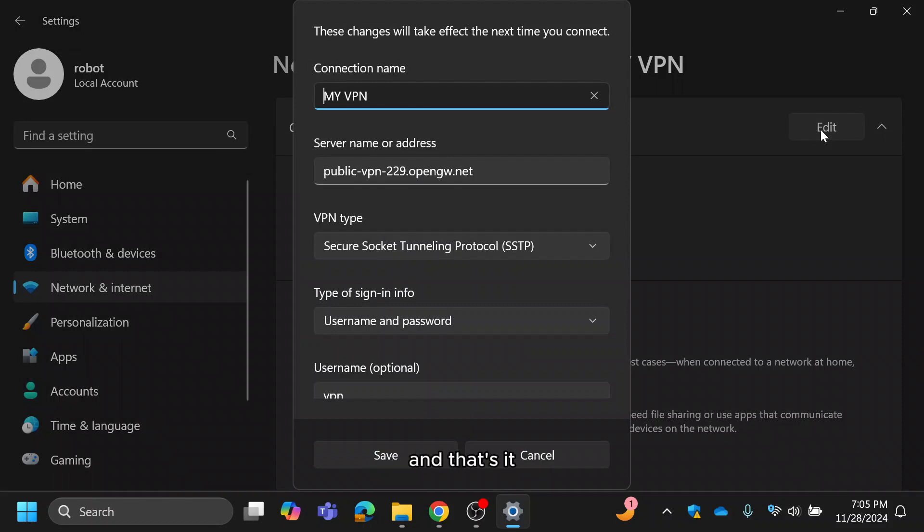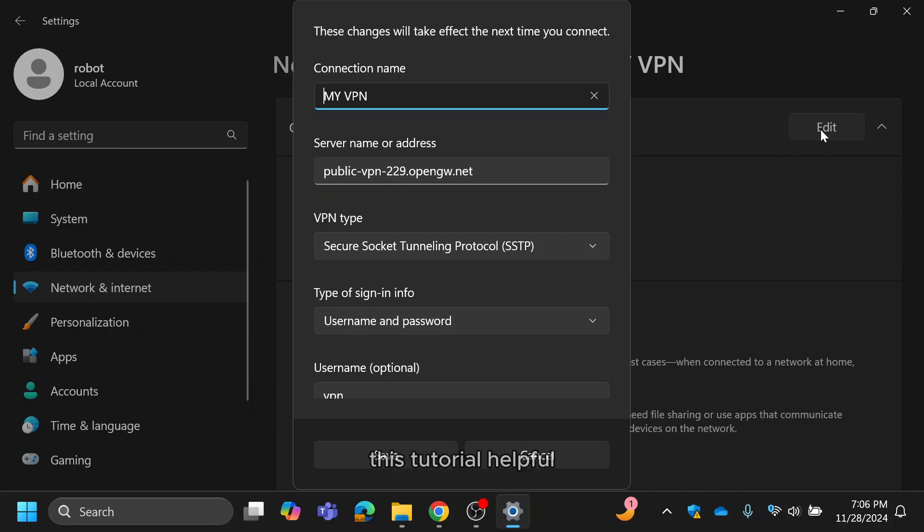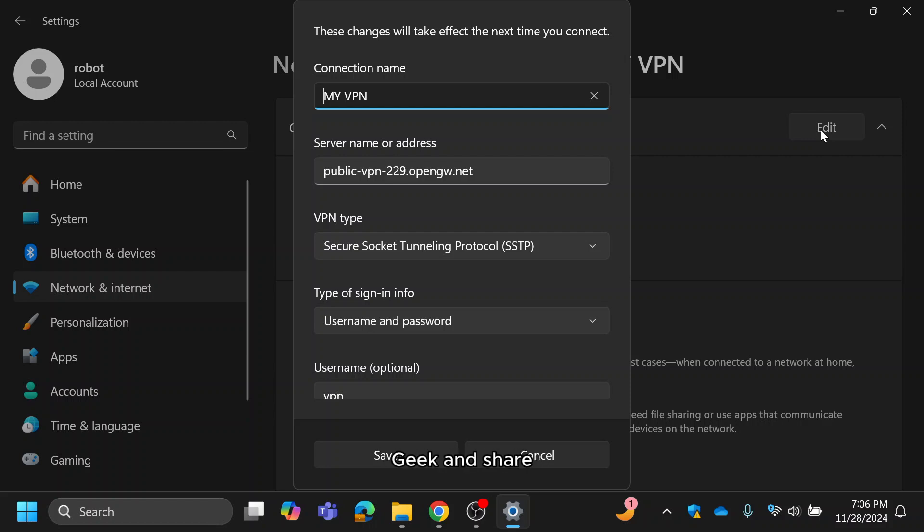And that's it. Setting up a free VPN on Windows has never been easier. This method is quick, reliable and absolutely free. If you found this tutorial helpful, don't forget to hit the like button, subscribe to ByteGeek and share it with your friends. Thanks for watching and I'll see you in the next video.